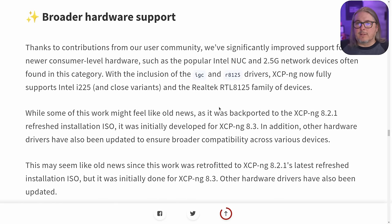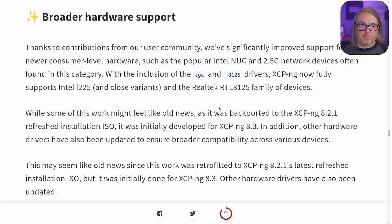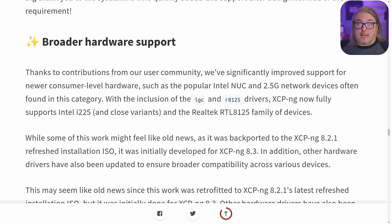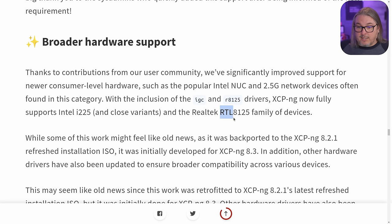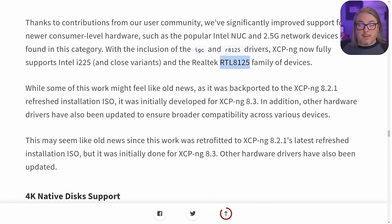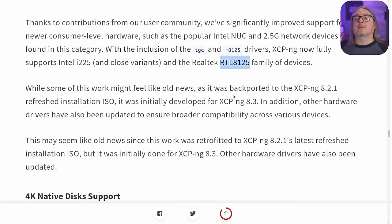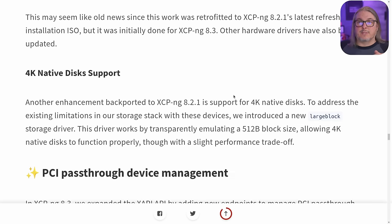Broader hardware support. This is interesting because obviously you want to sell to the enterprise, but that doesn't leave much room for the home lab. The fact that they take the time to support Intel NUCs — which is actually something we use, and maybe in the future I'll do a video on our business use case for using little mini PCs or NUCs loaded with XCPNG — support for things like the RTL 8125 and the IGC 2.5 gig devices has been put in. They've also backported it to version 8.2.1, so it's not just an 8.3 feature.